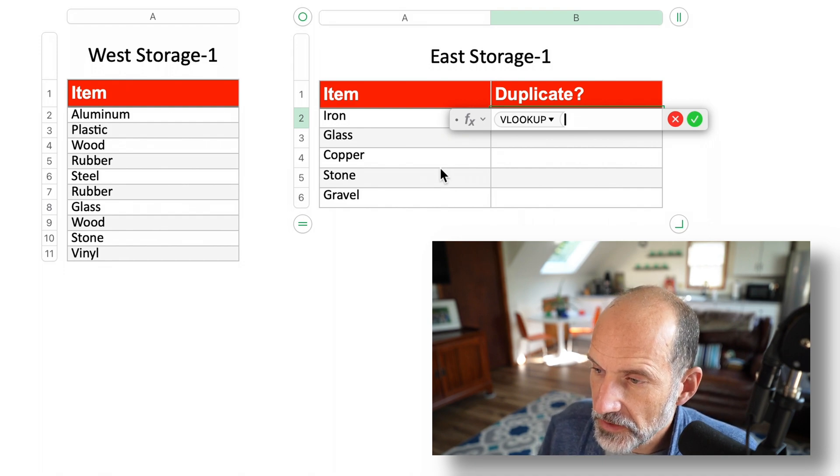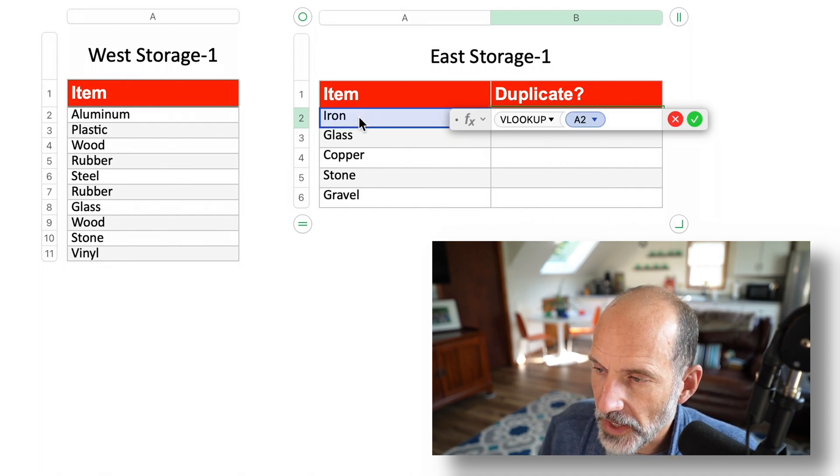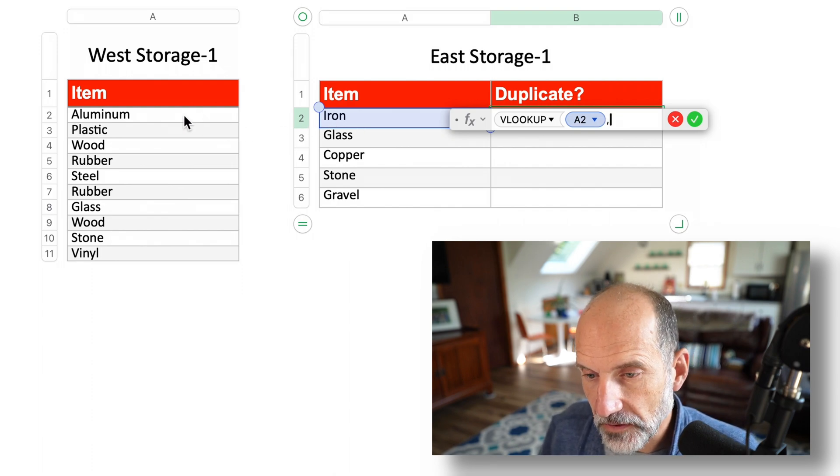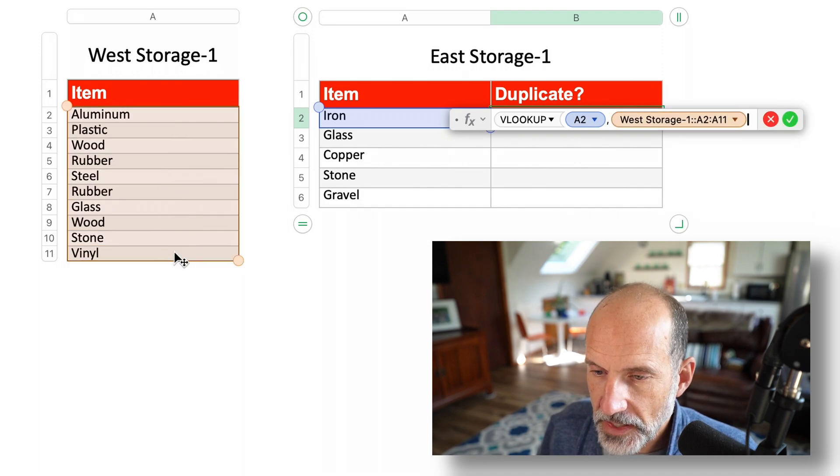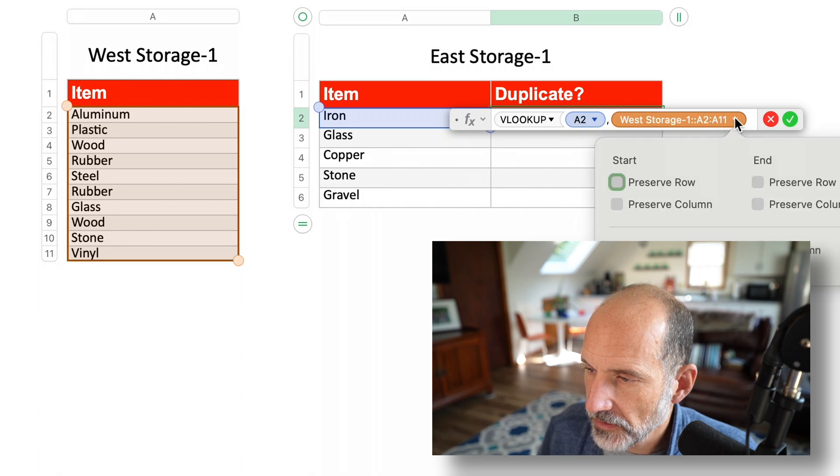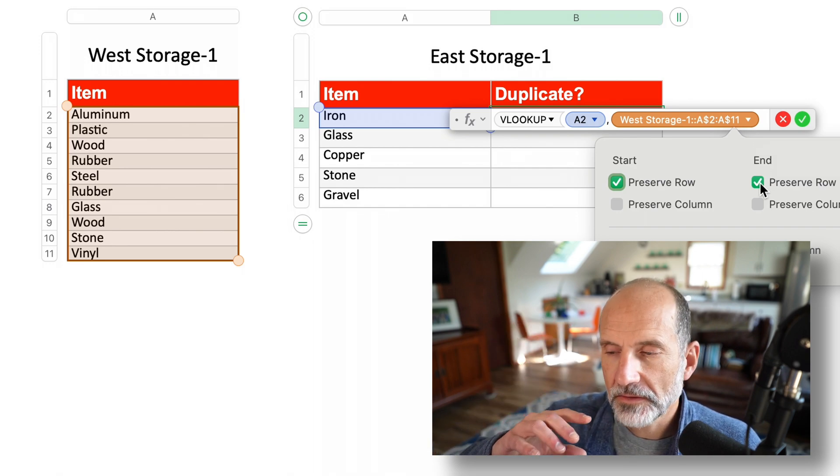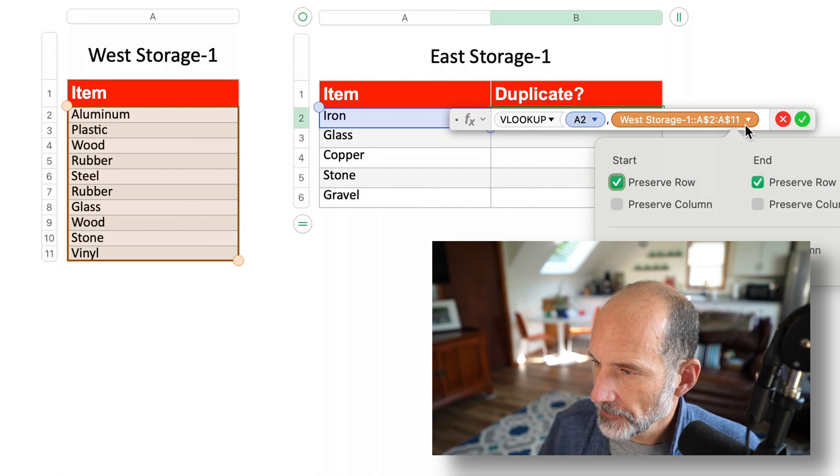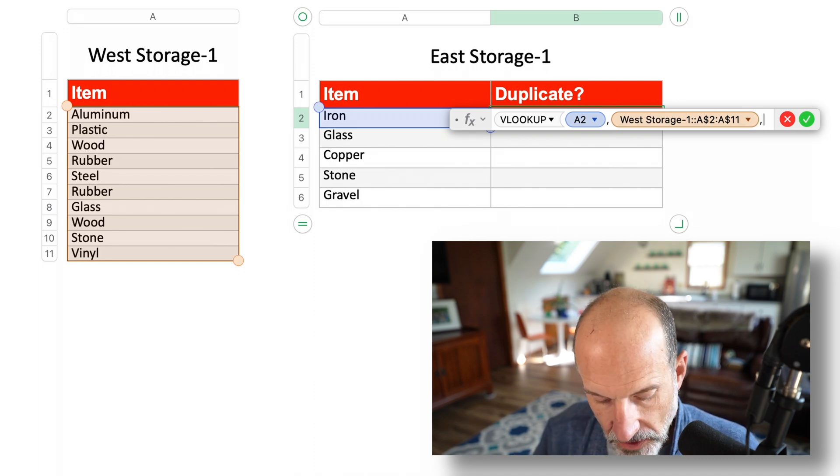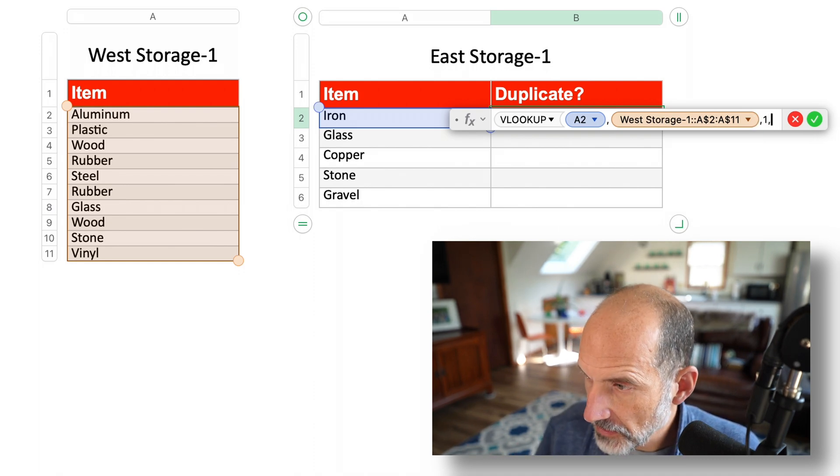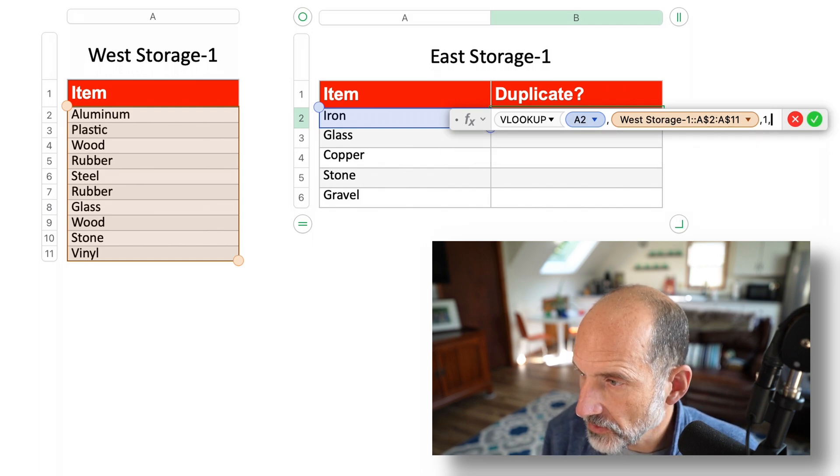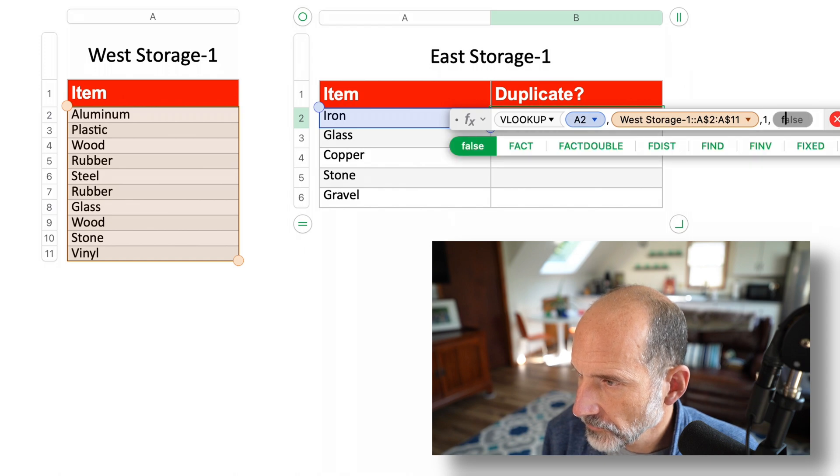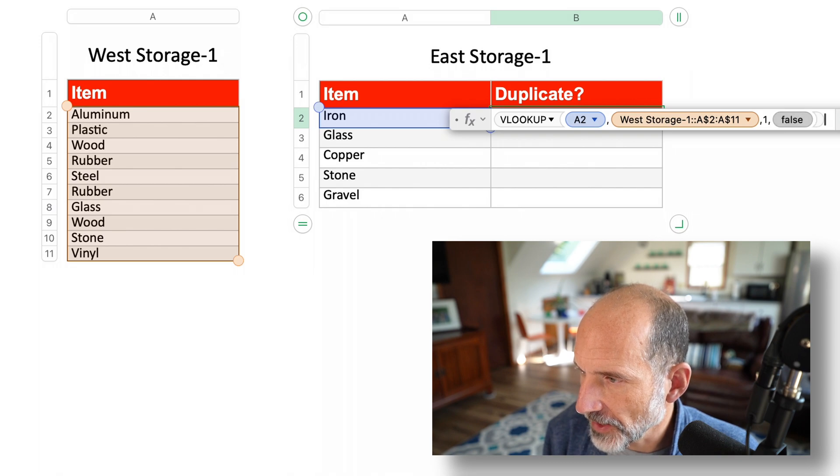So you need to tell it what value we're looking for. So we're going to look for the word iron. Then it needs to know where to look for it. So we'll say A2 through A11. Now we need to fix that range in the start and the end rows so that it doesn't shift down as we go down. So we always want it to look at this entire list. And then the next argument is, it wants to know what column to look at. You're only working with one column here. So we'll say one. And then it needs to know whether or not to return an exact match. And I always just say false there. You want the exact match.